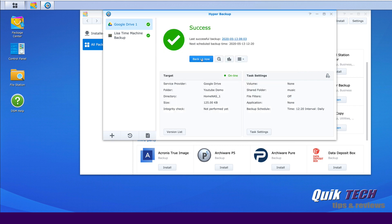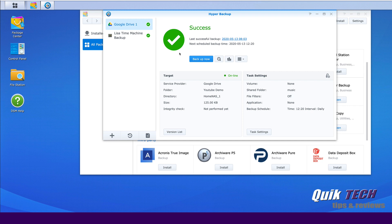Okay guys, so I had decided to cut away from the video while the process was running. In essence, it only took about two minutes. I obviously did not have a lot of data to back up. Your mileage will vary based on how much data you have. That being said, you can see here, we have a nice big green success check mark. It says that it did successfully back the data up to the Google Drive.